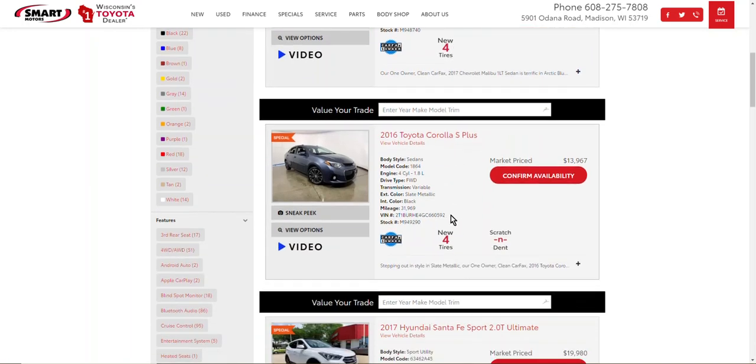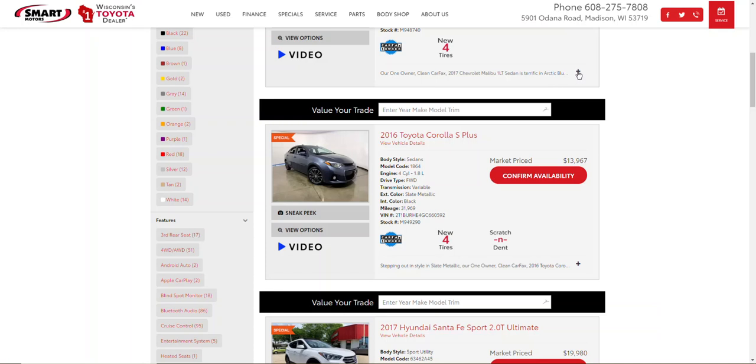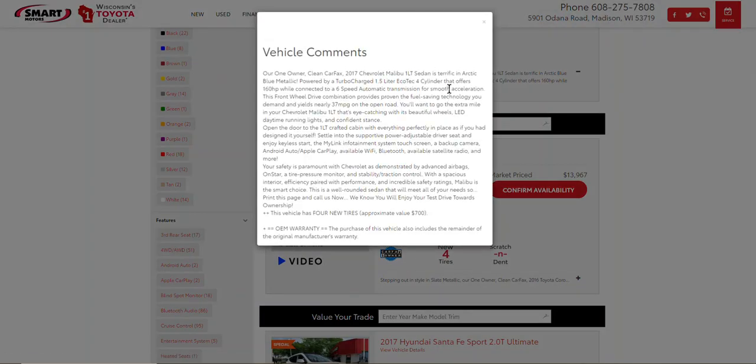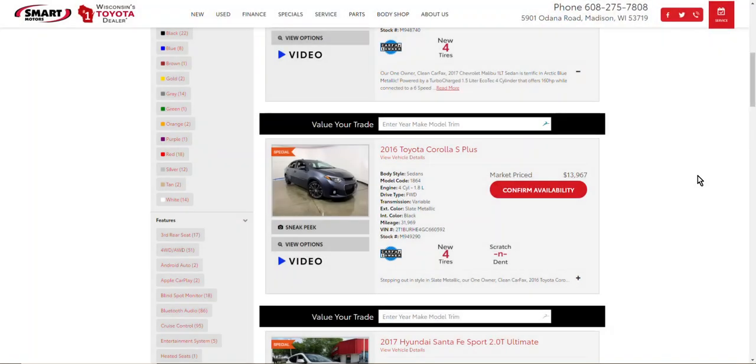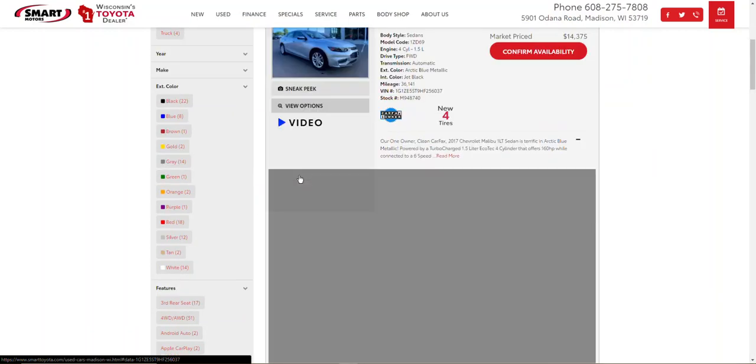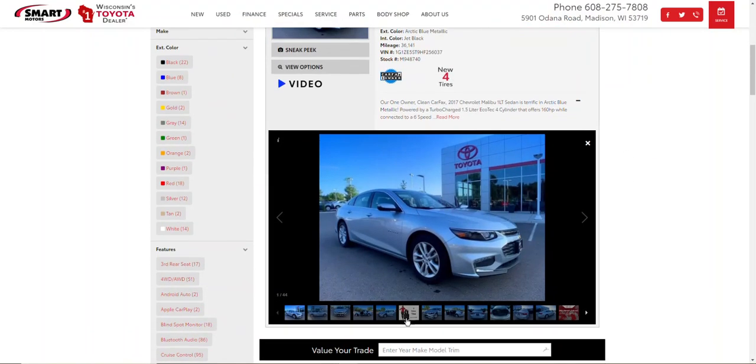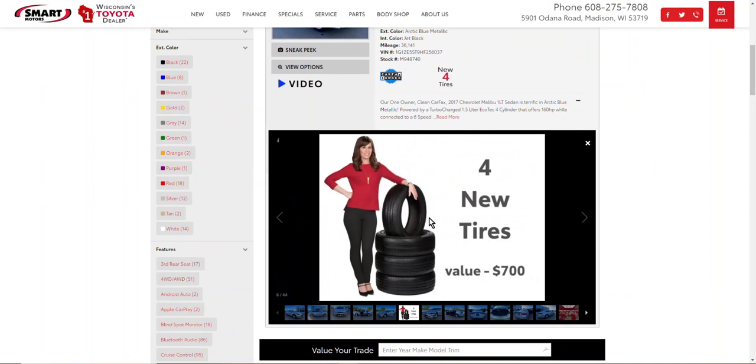Down here four new tires, scratch and dent. We also have two new tires, we have four new brakes and two new brakes. Those are items that we believe add value to a used car. In addition to that we do add comments. In our comments we're including the fact that we added four new tires. And then finally in our photo gallery we also include an infographic for the four new tires.